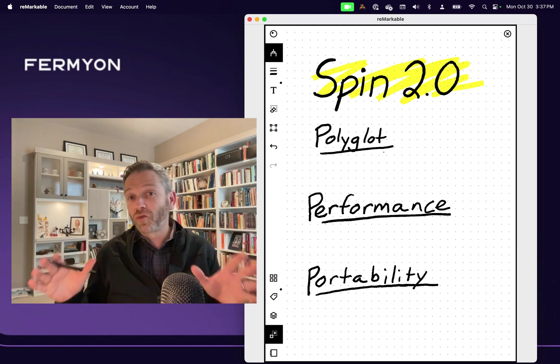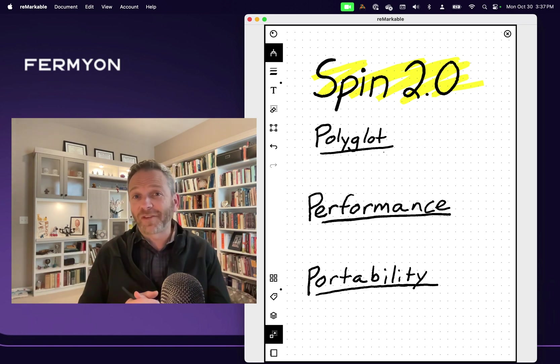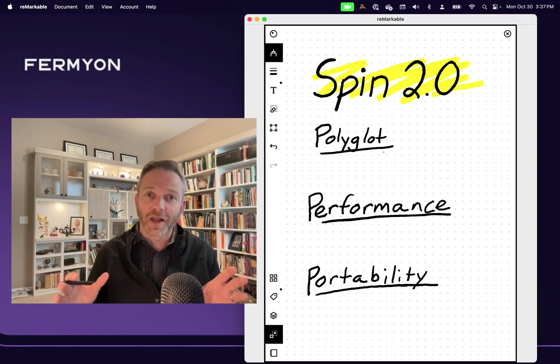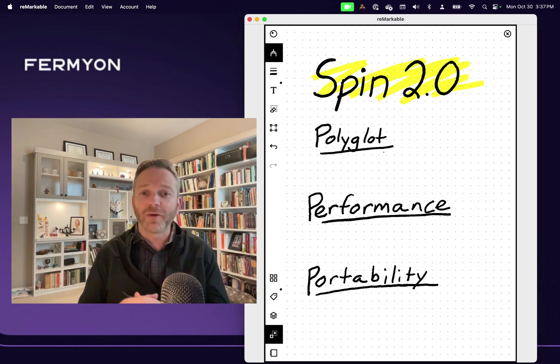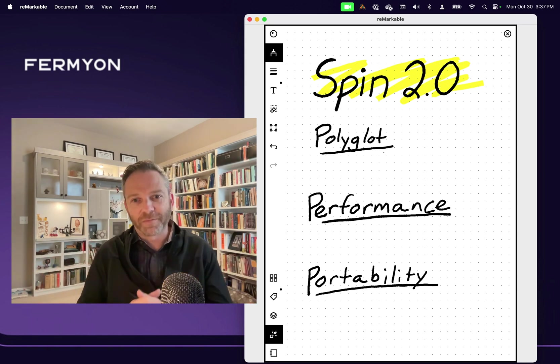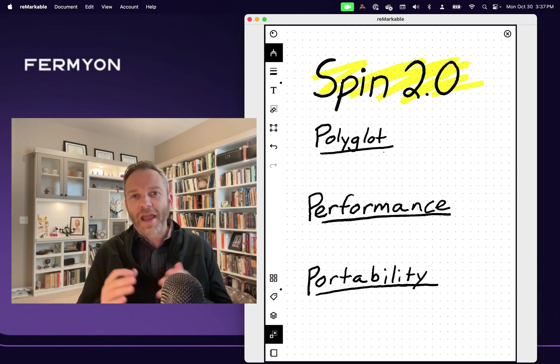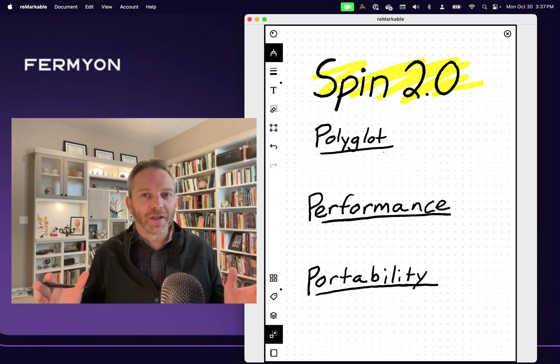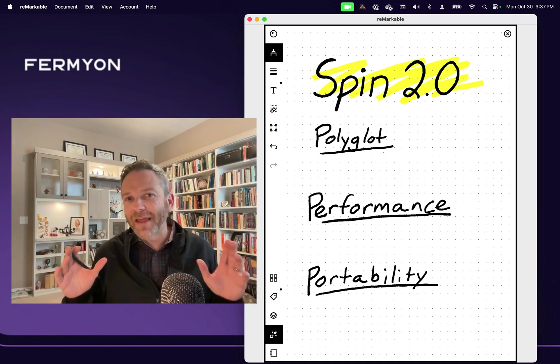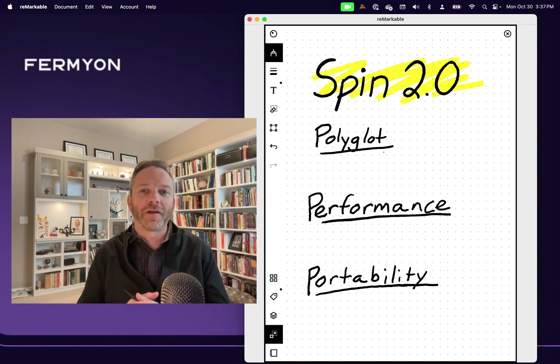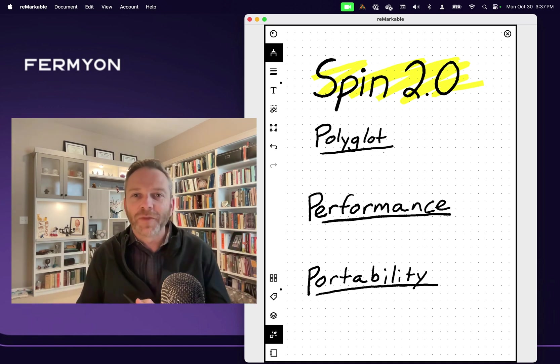We've got three big families of features in this release. We've got some polyglot programming coming out, some massive improvements in performance, and portability continues to be the headline story for WebAssembly.